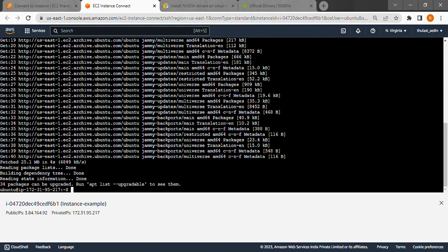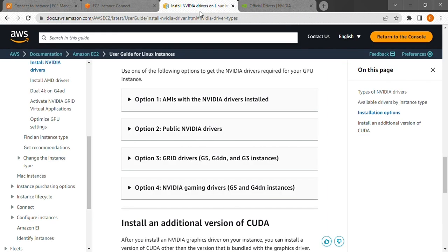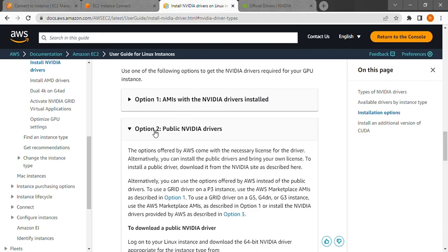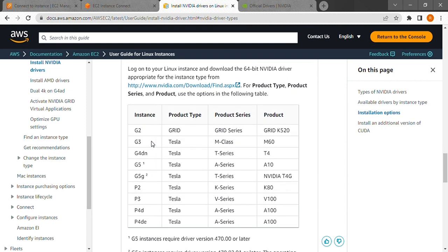Next we need to find a compatible driver for the GPU. For this, follow the first link I have given in the description to reach this website. We expand option 2 here to find the specifications we need.